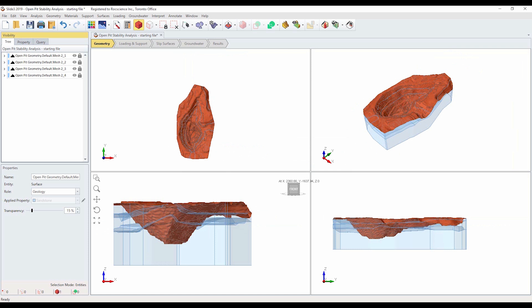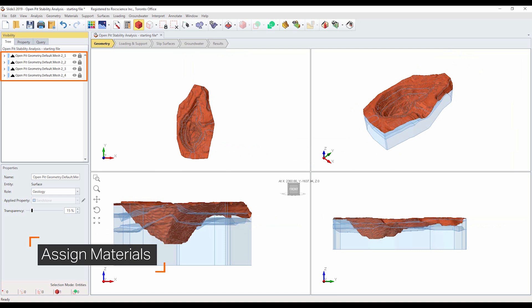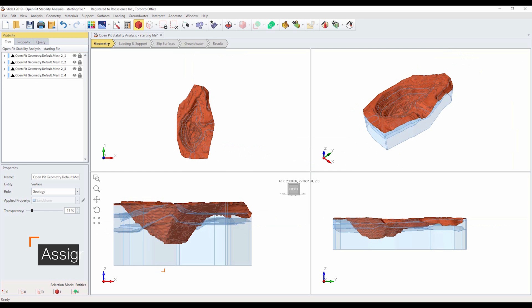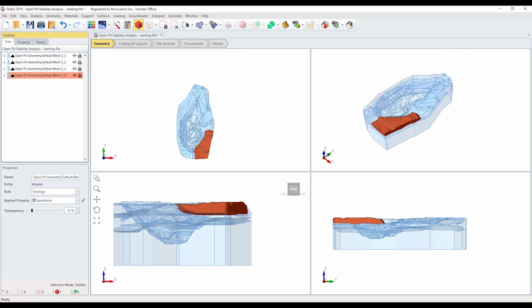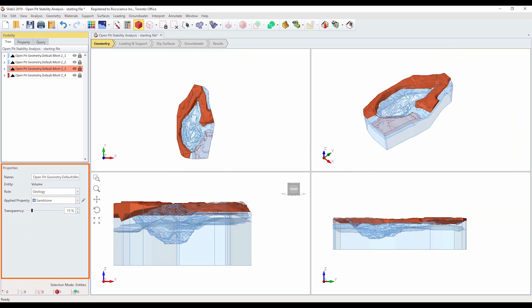Let's assign the materials now. In the sidebar visibility pane, you should see the following entities. The divide all operation has created an external volume which consists of four different volume regions. We need to assign the correct material properties to each external volume region. Click on the fourth entity in the visibility tree list. In the properties pane, notice that the default material assignment is sandstone. We need to change this to limestone. In the properties pane, change the apply property to limestone.